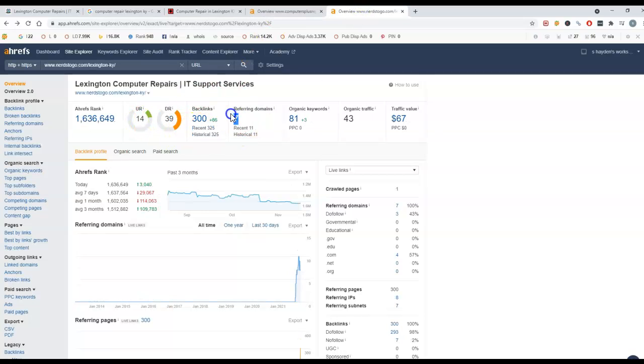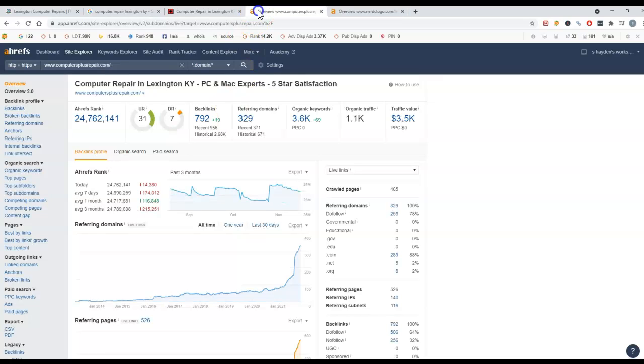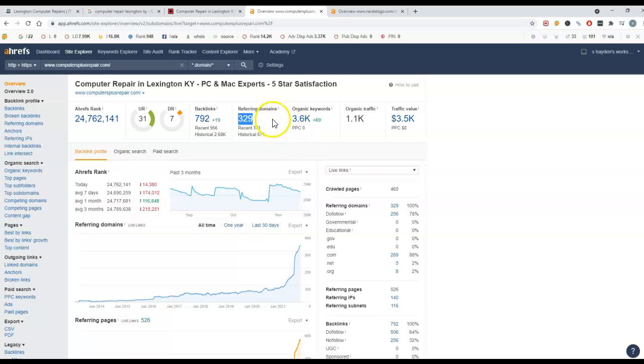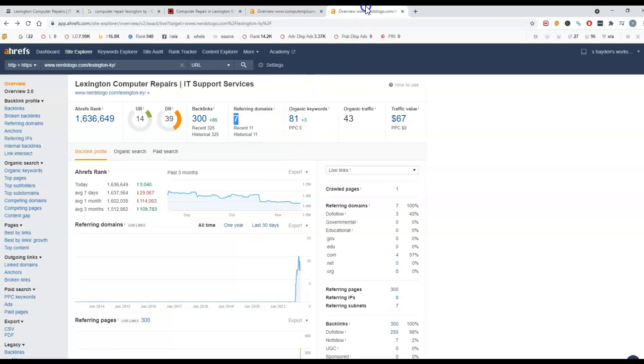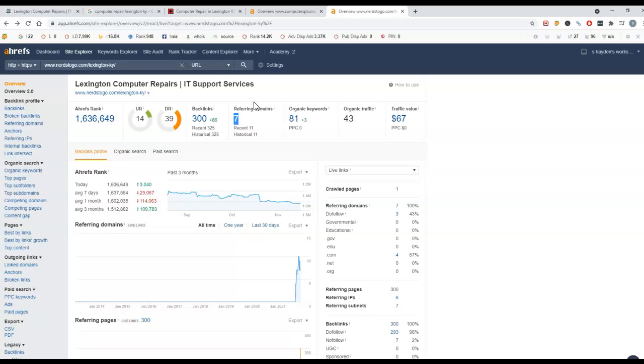You only have seven websites referring to your website. All I'm recommending here is getting more. You're going to need more domains to be able to get up to the top. They've got 329 websites referring to them and you have seven. I did take a look and they're all directories. Most of them are directories, which are just for the citations.